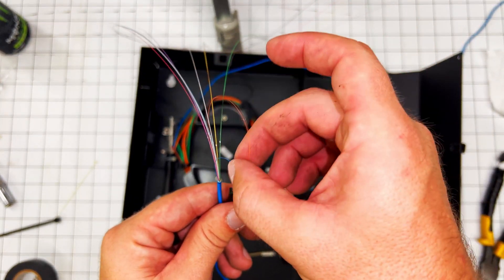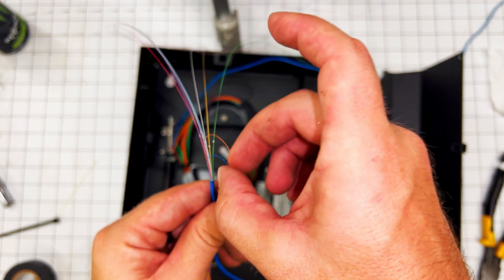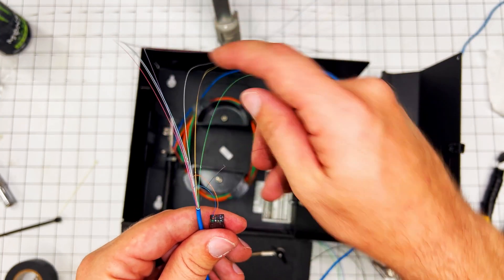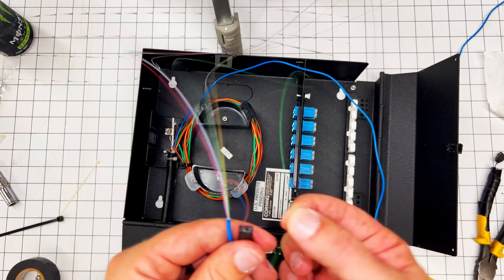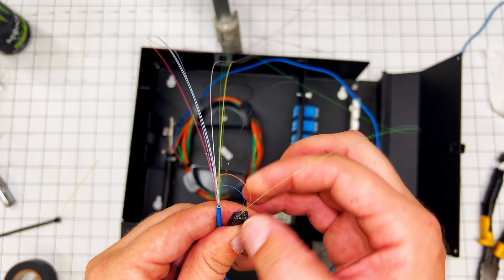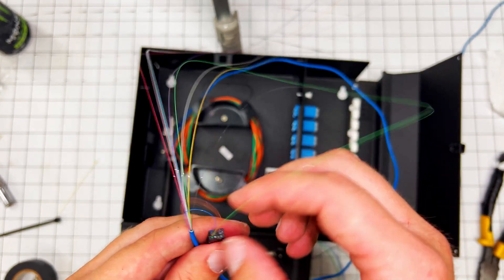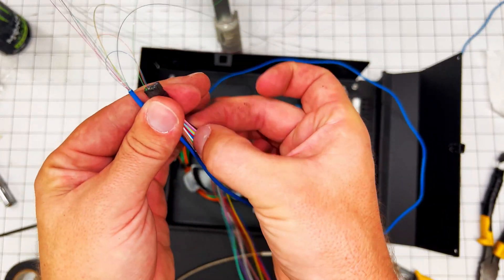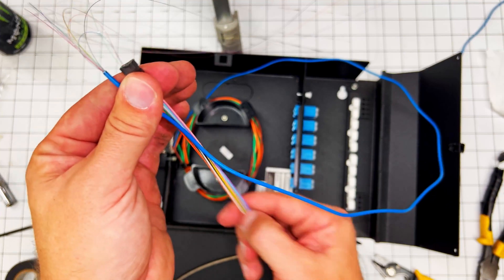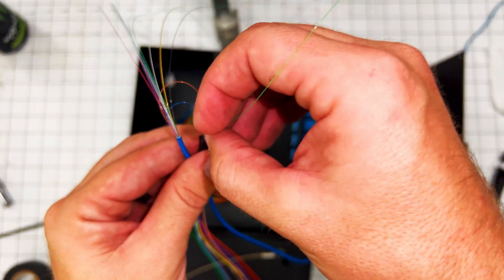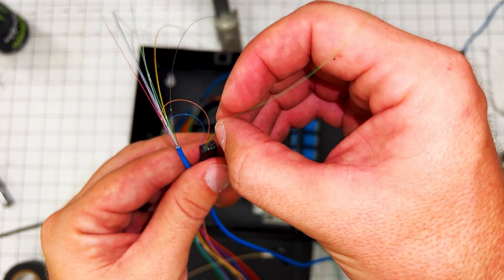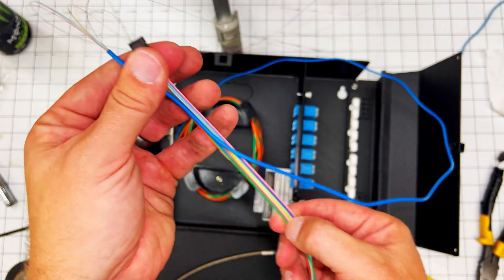Sometimes you can push these in and it'll really get hung up. It just feels like it's not going to go no matter what you do. So at that point just take your fingers and go like this and try to work it out. Just kind of help it along, like giving your dog a pill.